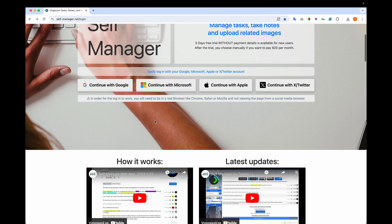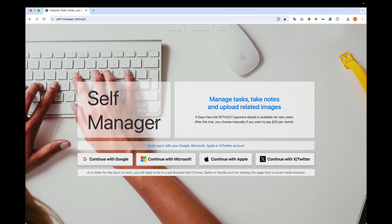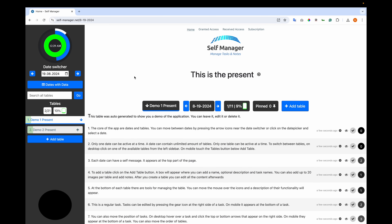Now let's go to the login. Let's log in with the Google account. And once you log in, you will see this view. Now let me explain the core parts of the app.